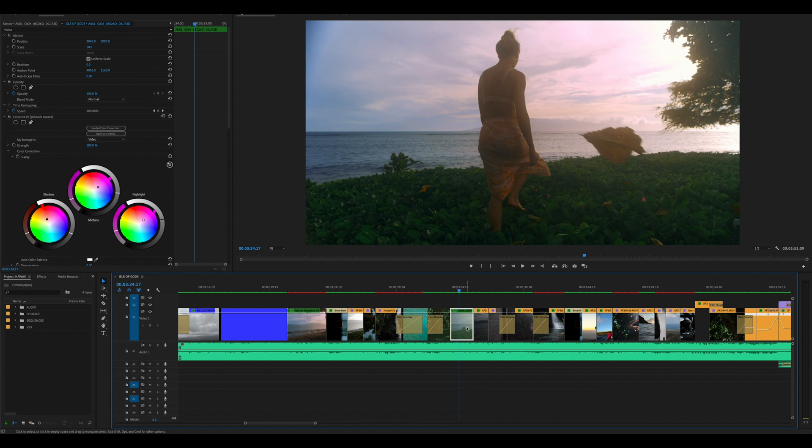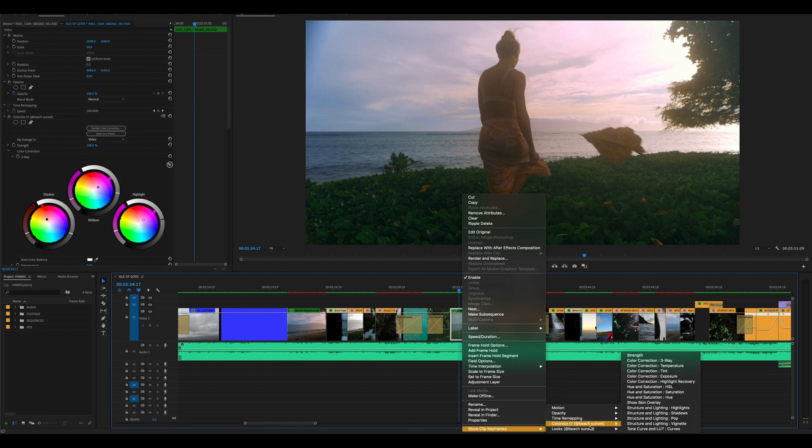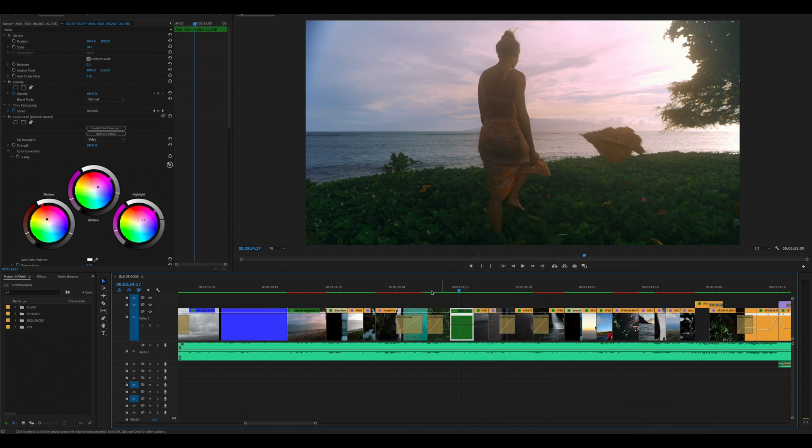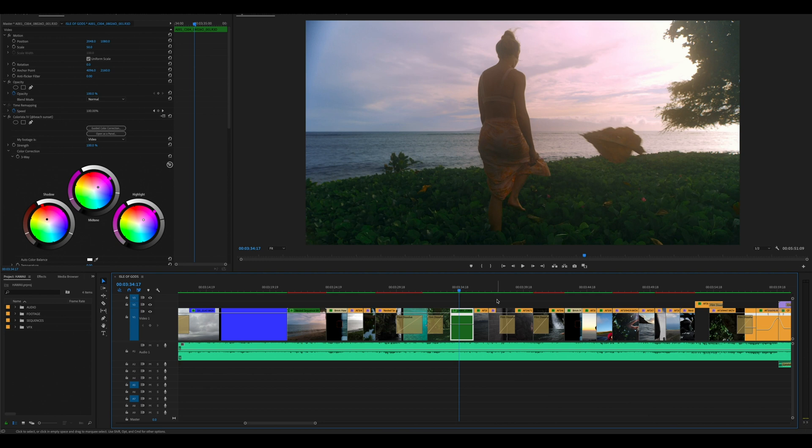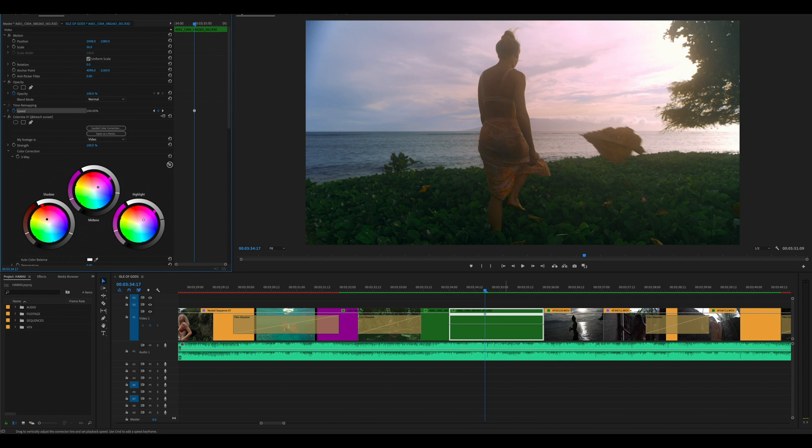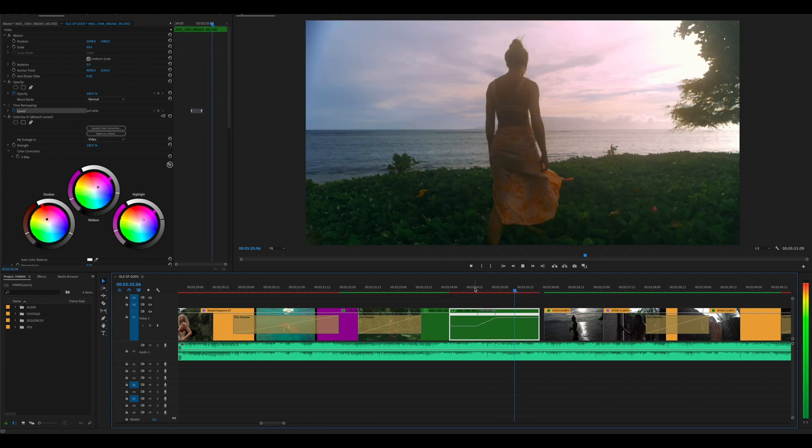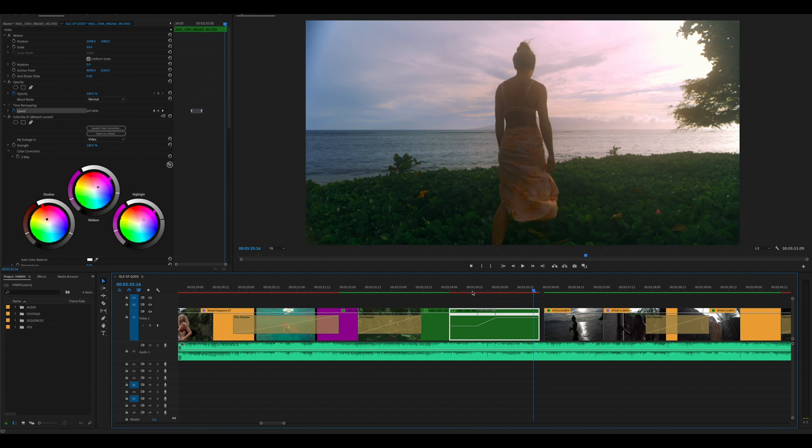Now with the update, Adobe Premiere Pro 2020, this is an 8K Monstro footage, as you can see it's at 50% scale, but you could still right click, show clip keyframes, time remapping speed without having to nest the sequence. So if I wanted to I can go ahead and apply a keyframe, drag it up to say 247 or 250%, and as you can see it starts to speed up, her walk starts to speed up, and then you can time it to the song and it really adds this kinetic energy.